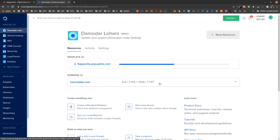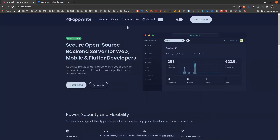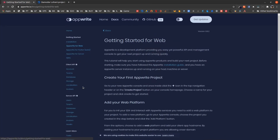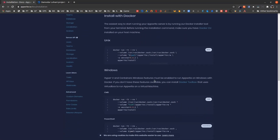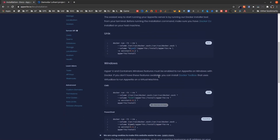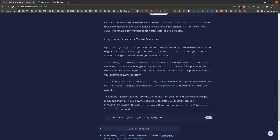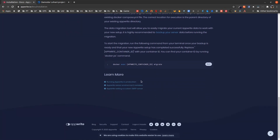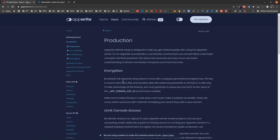It should take some time. Until then let us go to the AppWrite get-started page, navigate to installation, and copy the Unix installation command. We will need this. Down here you can also see AppWrite in production.